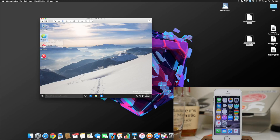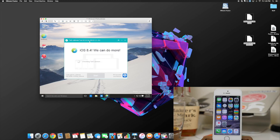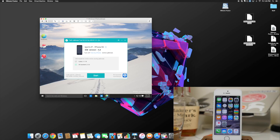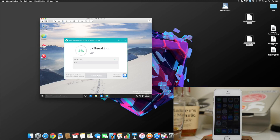Now we're going to open up TaiG, the jailbreak tool, and it should load up and recognize our device. You can see it's recognized my iPhone 5s running 8.4. Untick the 3K Assistant because we don't want that — we just want Cydia 1.1.19. Make sure you don't have a passcode enabled, Find My iPhone is disabled, and go to Settings > General > Auto-Lock and set it to Never. Once you've done all that, click Start and it should go ahead and jailbreak the device.